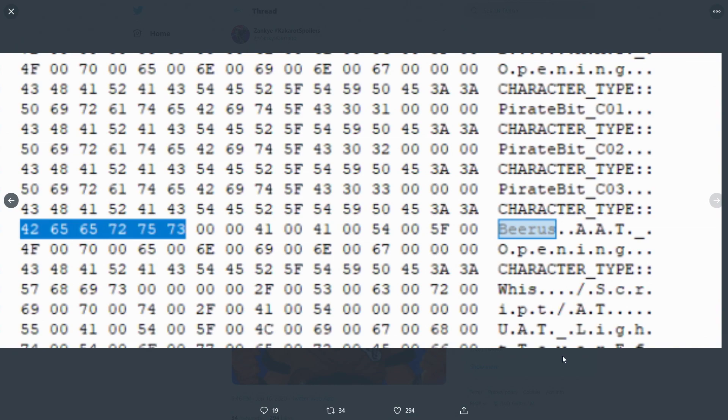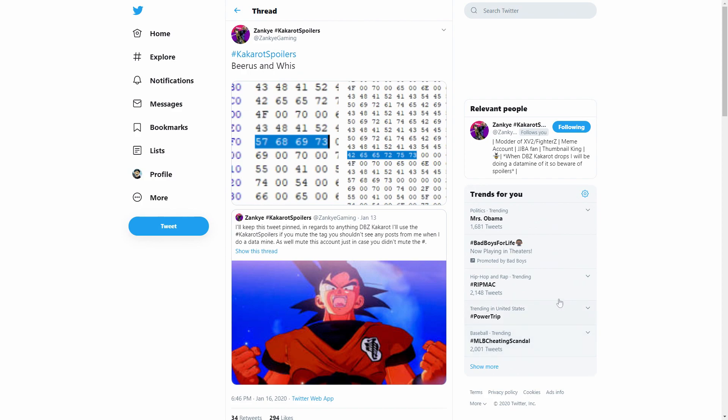So I'm assuming that this is accurate at the same time and very excited on the simple fact that Beerus and Whis will be in the game. Now we do not know how they're going to be incorporated into the game, we do not know if they're going to be DLC, we do not know if they're going to be a side story, sub story, if they're going to be something that's like a bonus story after the game, something you could do only once you defeat and finish the game.